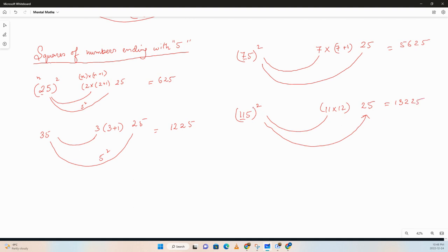Very simple rule. The last two digits are going to be 25, and the remaining, whatever the remaining digits are, that times that plus 1. That is how we find the squares of numbers ending with 5.